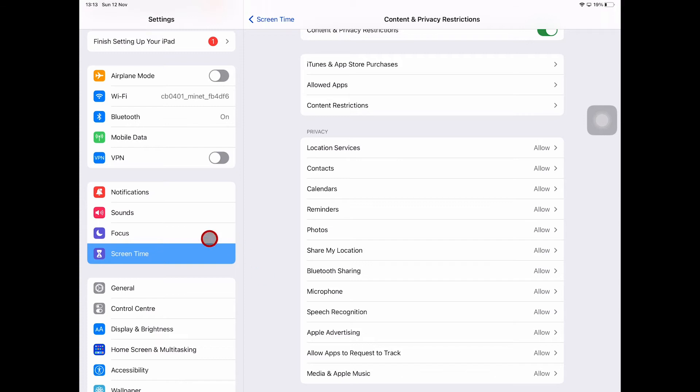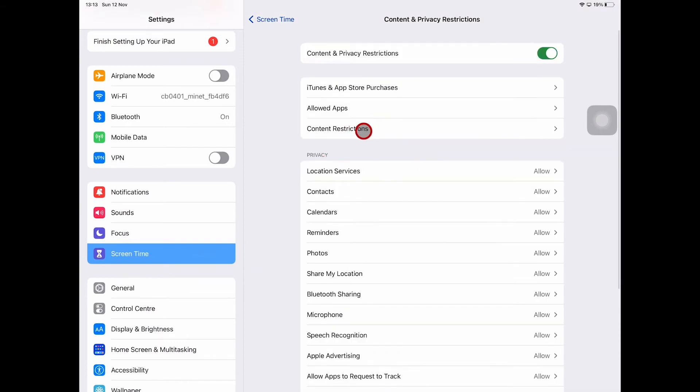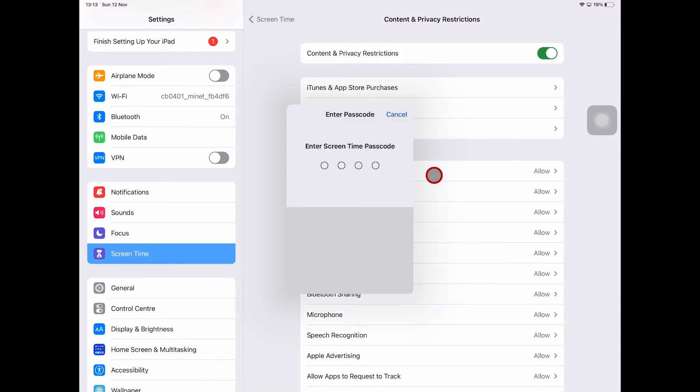And when they go to Screen Time, then they go to Content Restrictions, it would then ask you for a password. And as only you know this password, they can obviously not access these features and they won't be able to change anything at all, which is great.